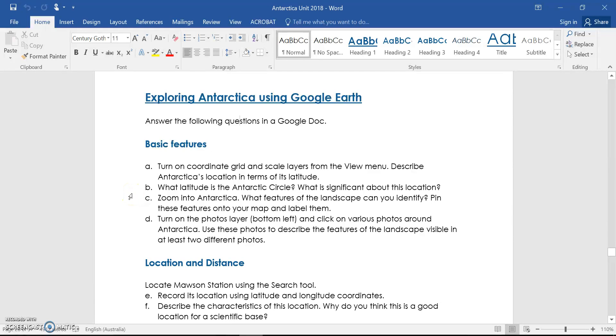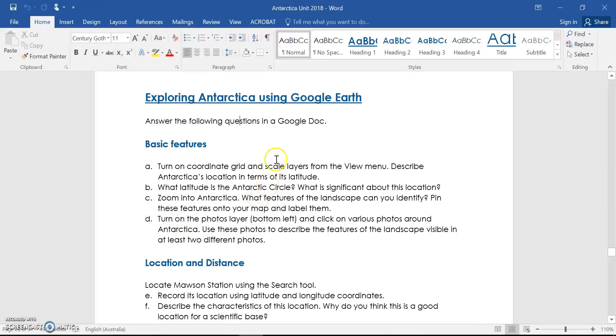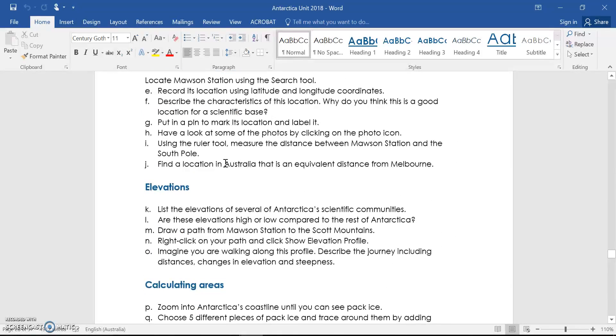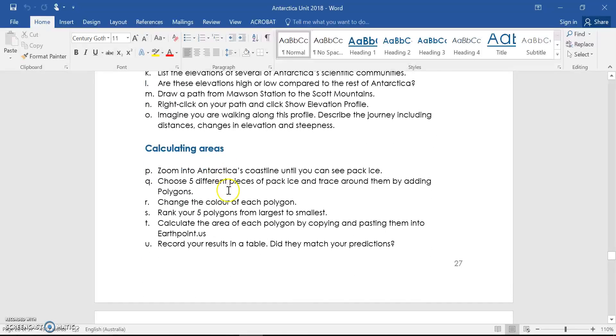G'day and welcome to my tutorial on Google Earth, and in particular how to use Google Earth to explore the landforms and landscapes of Antarctica. You've probably seen this page in your textbook. This has some basic activities for you to complete.